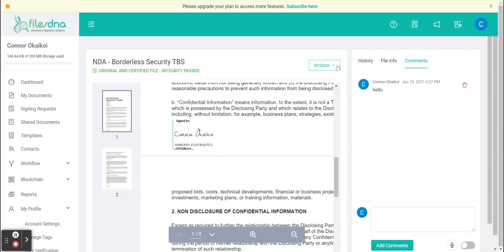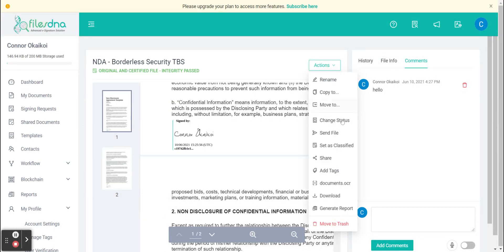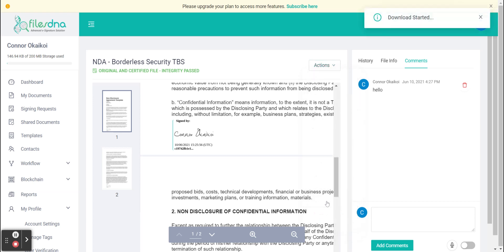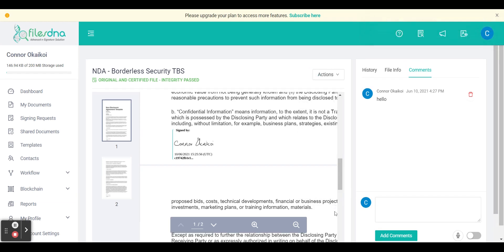And then today what we're going to do is download the file. And that is now your signed FilesDNA document. Thank you.